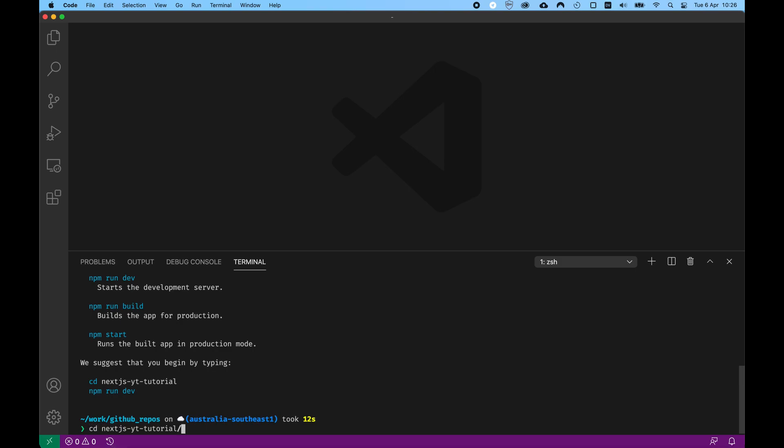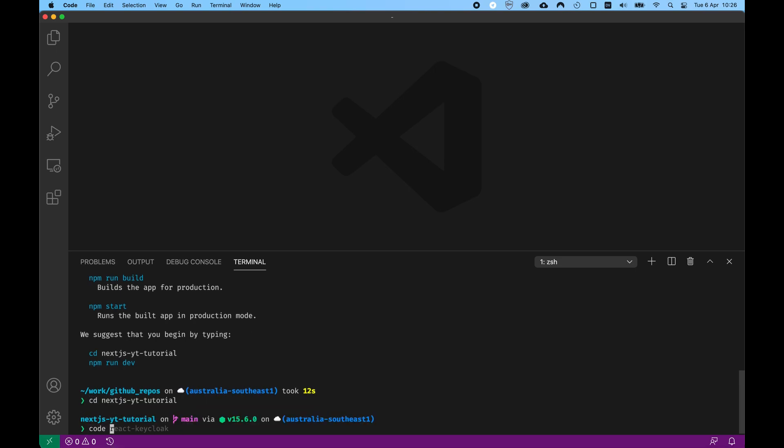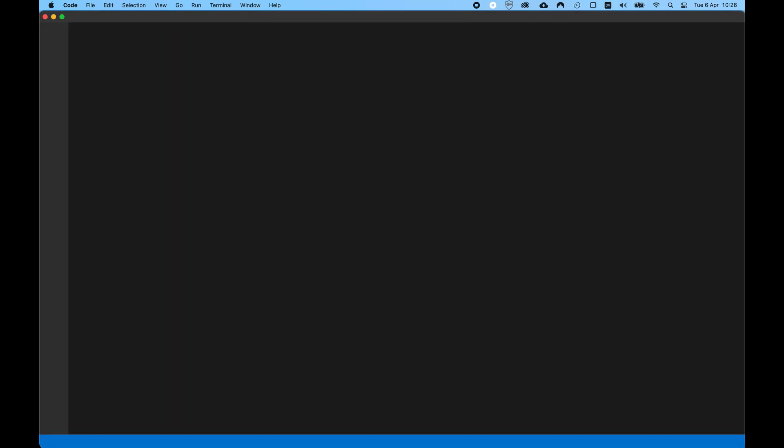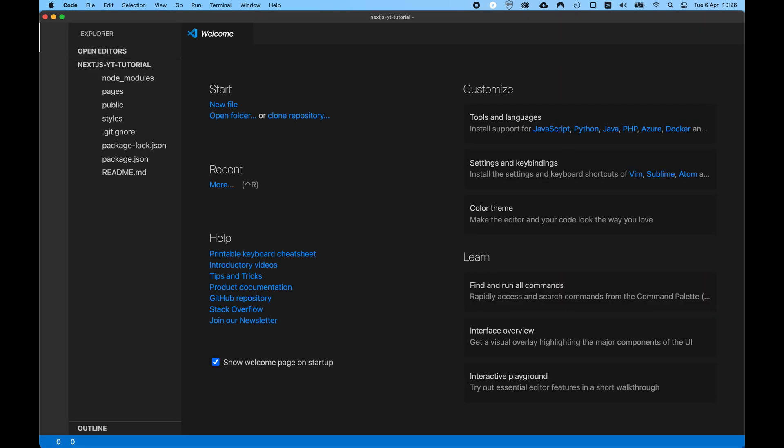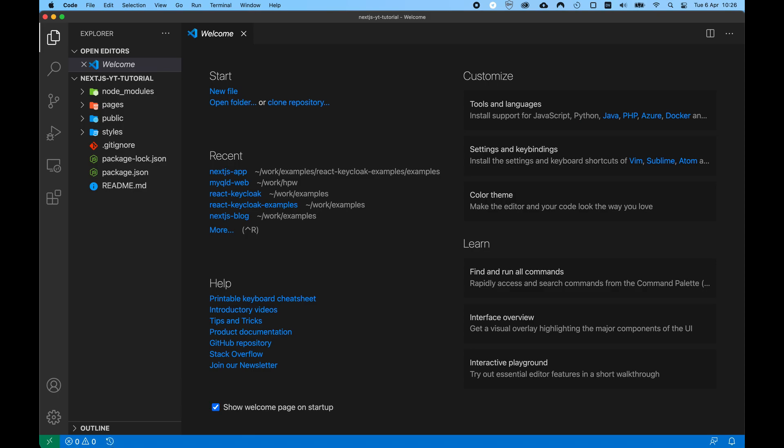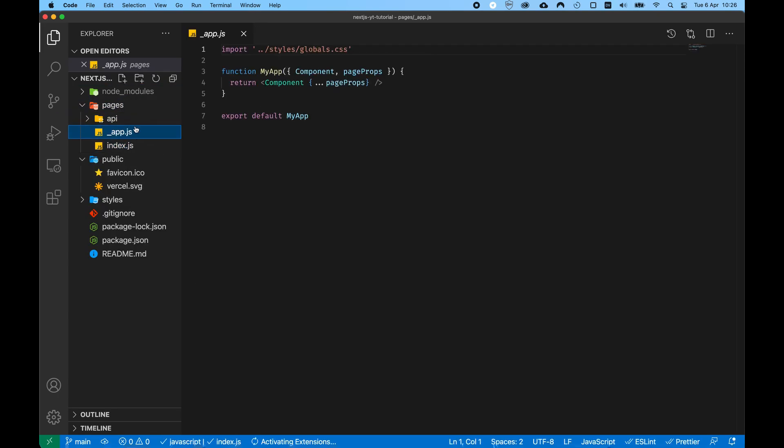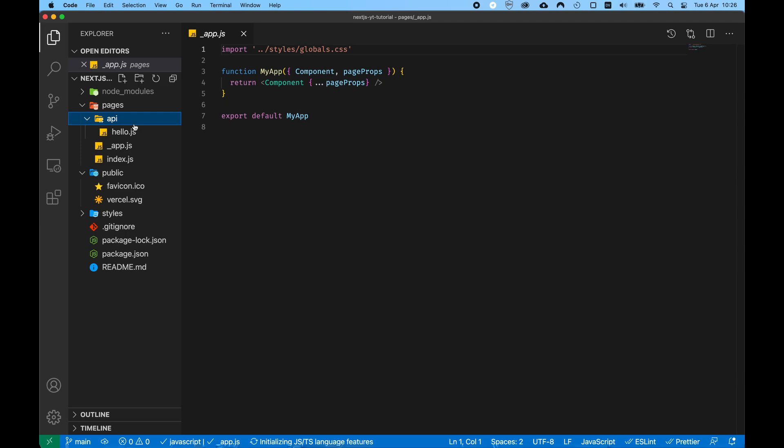The first command we need to put in our console is npx create-next-app and then next.js youtube tutorial dash dash use npm to inform npm that what we want to do is to use npm.